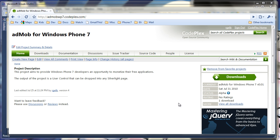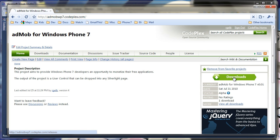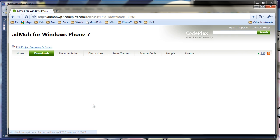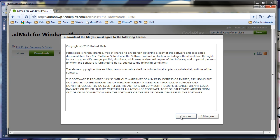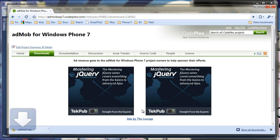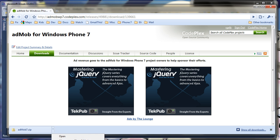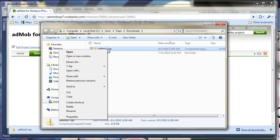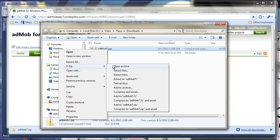So first things first, we'll go ahead and download the AdMob for Windows Phone 7 user control and this is absolutely free. Both it's open source and it's free cost wise. So here we are, let's see what folder it is. Here's the zip file, let's unzip it.